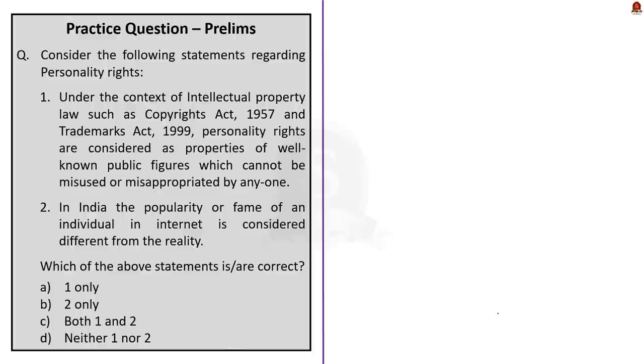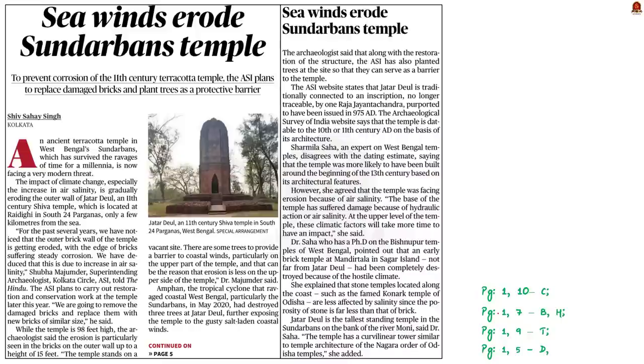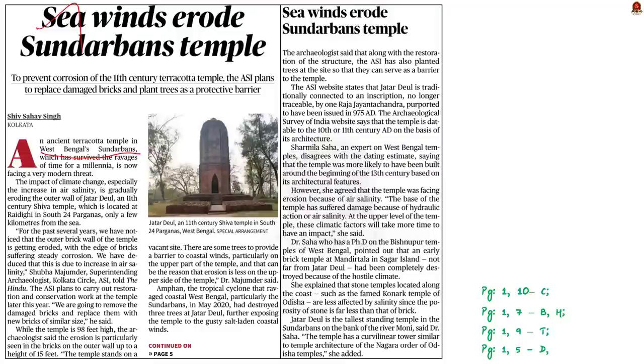Now let us move on to the next news article. Look at this front page news article. It says that an ancient terracotta temple in West Bengal's Sunderbans is facing a modern threat. What is this ancient temple and what is that modern threat? The temple is an 11th century Shiva temple named Chhota Deul. It is located in Raiganj, West Bengal.